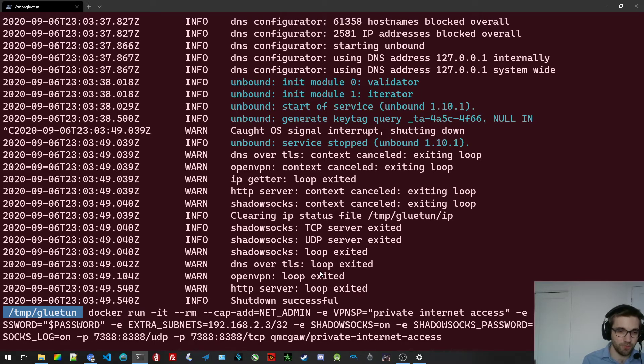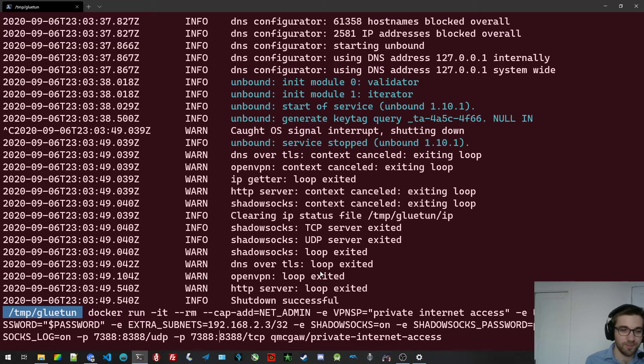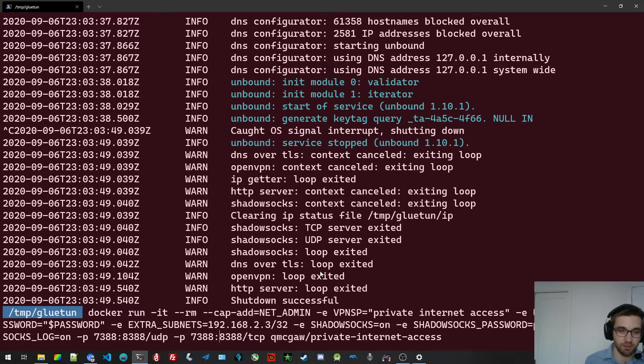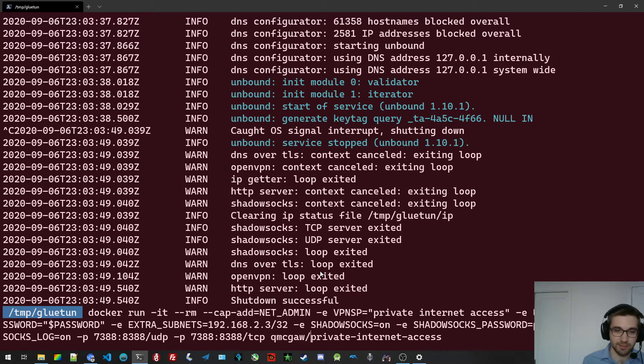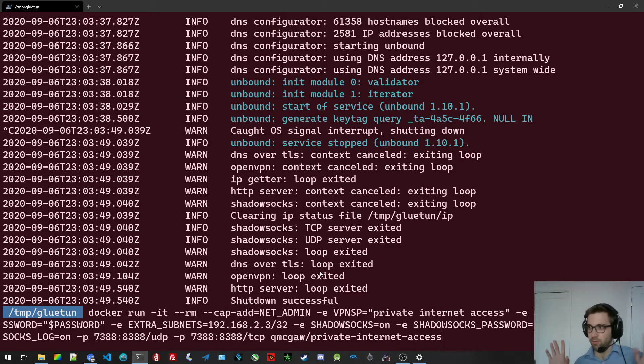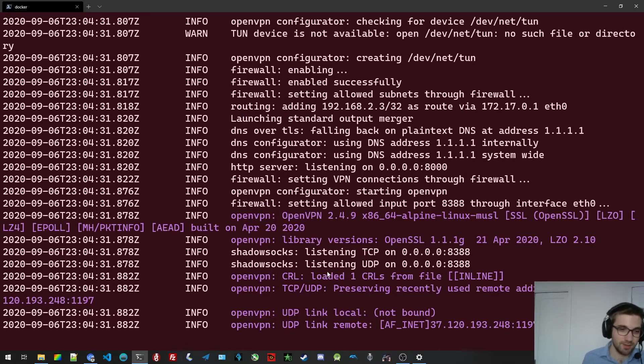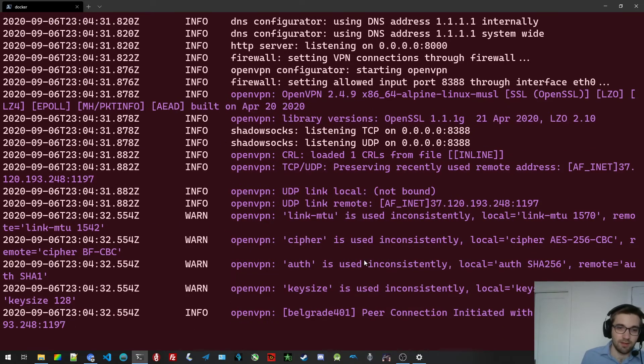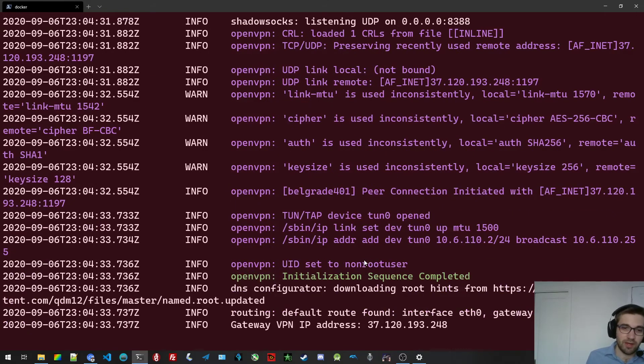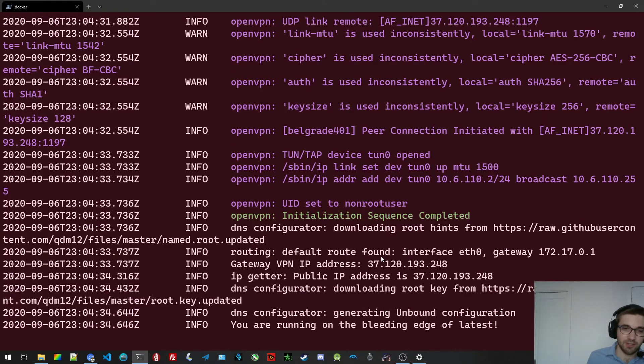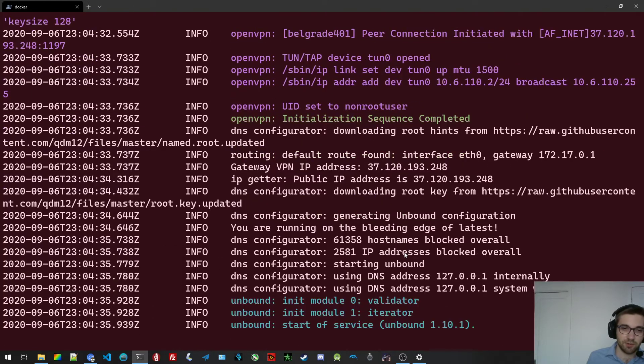Okay, like so. So now I publish both, they're both on 7388 and I should be able to connect with my computer on 7388 with the password. Password. All right, let's do this. Okay, I'm connected. Everything is running.